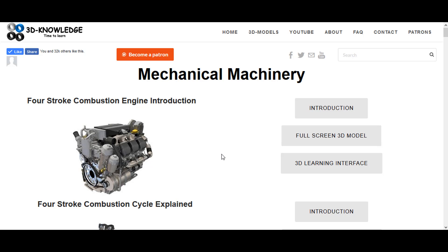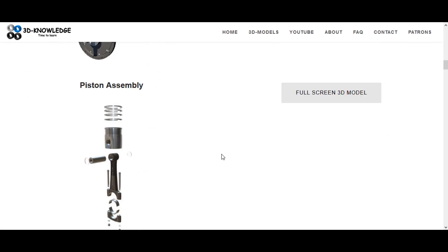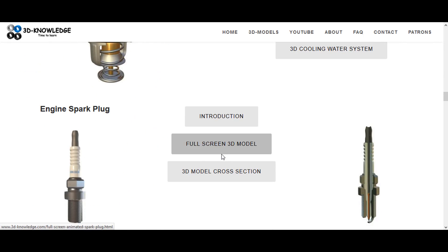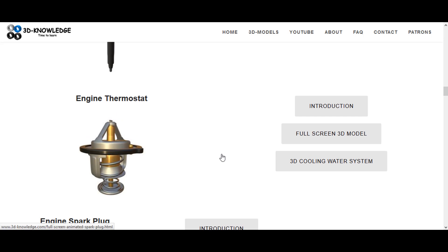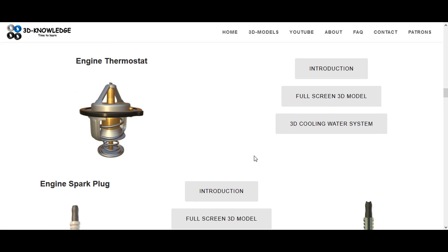So I'm on the website. I'm just going to cycle down now until I get to the thermostat. Now the thermostat itself is a component in the cooling water system, but rather than load up that model...